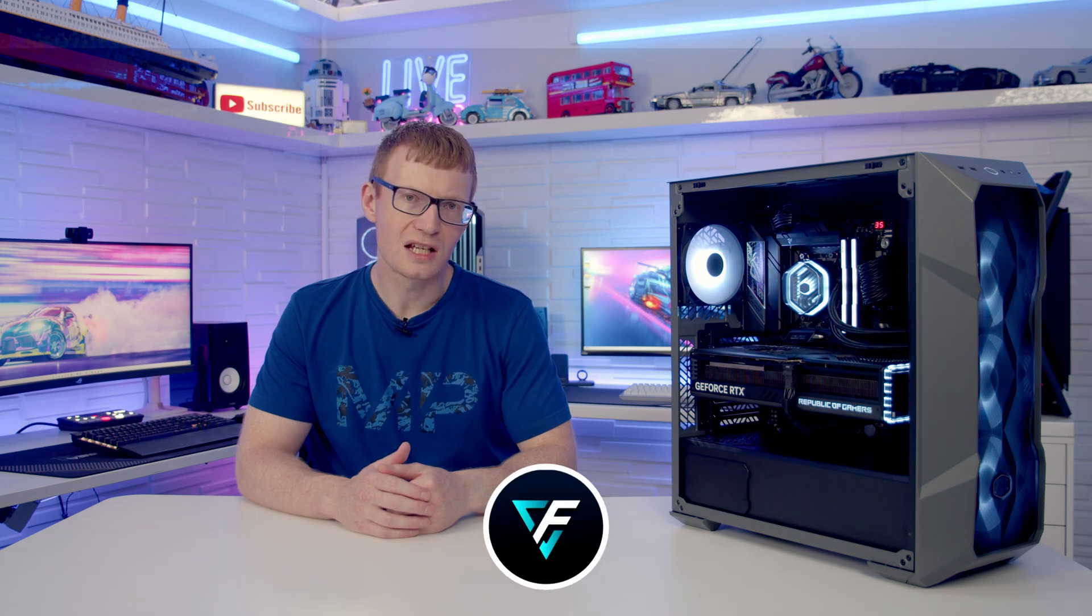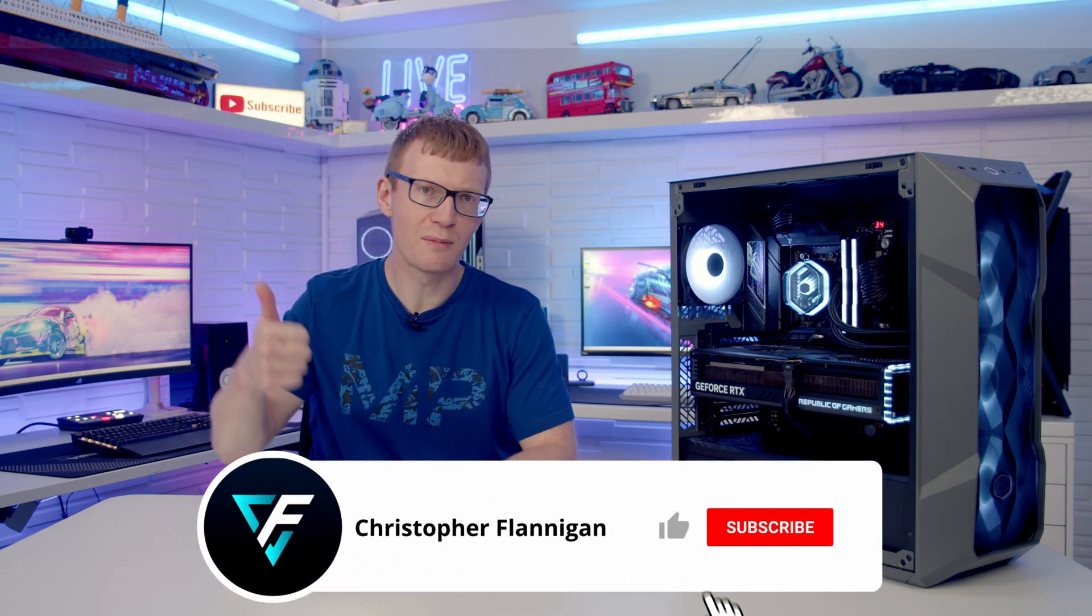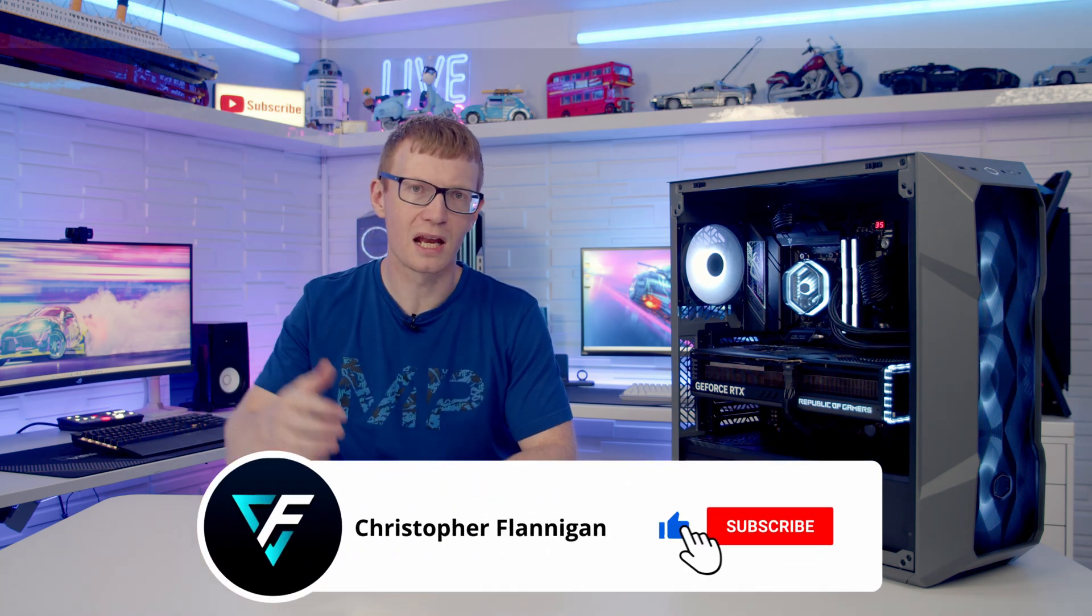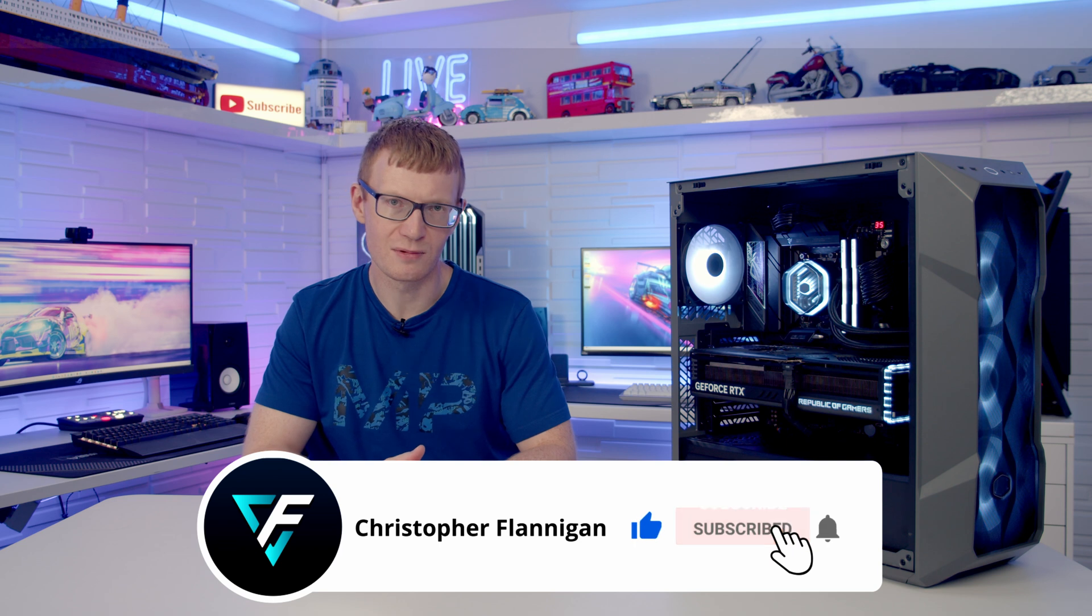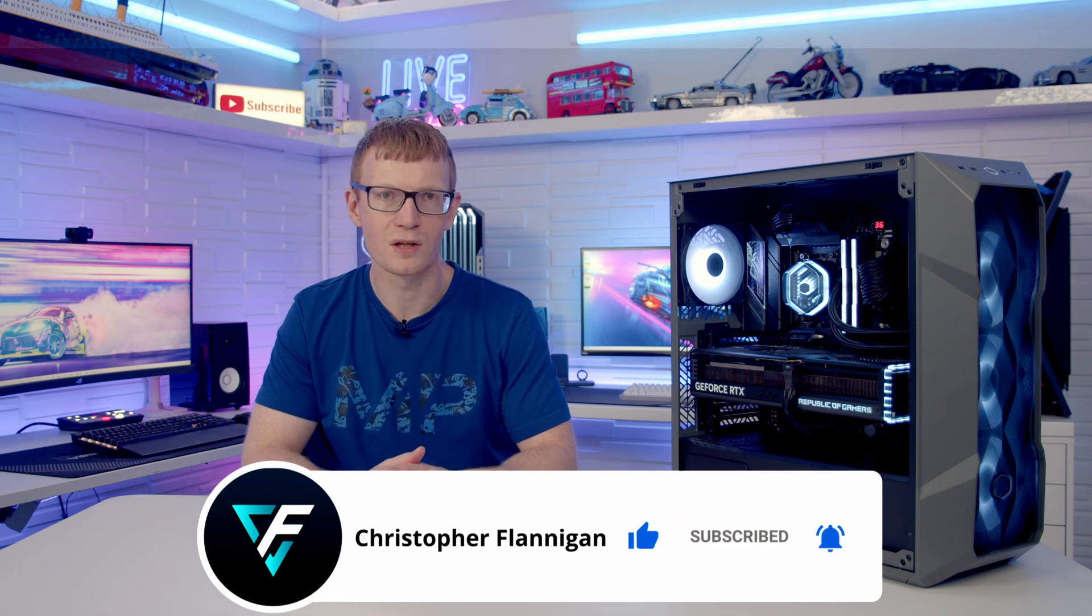Hopefully you have enjoyed this full step-by-step PC build guide. If you have please remember to give it a thumbs up and if you're not currently subscribed to the channel please hit the subscribe button as well. Thanks for watching.